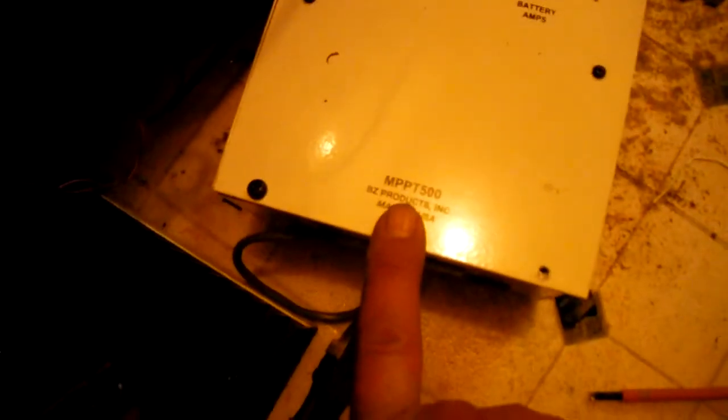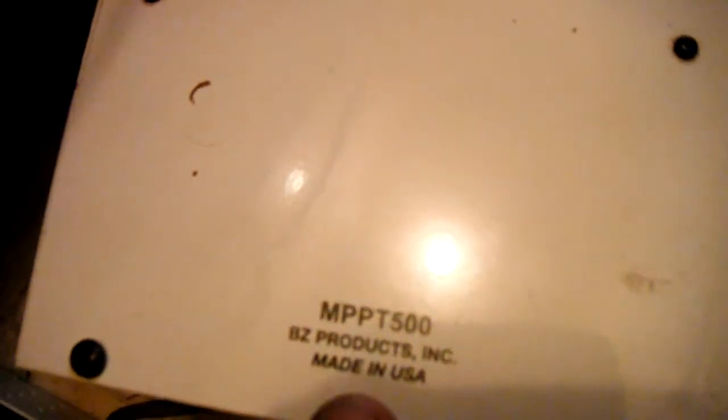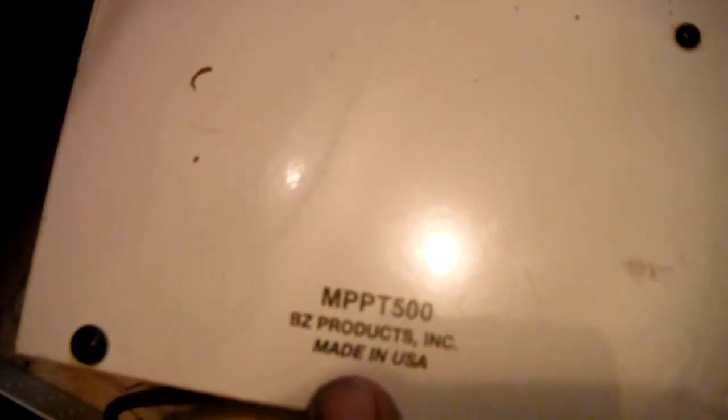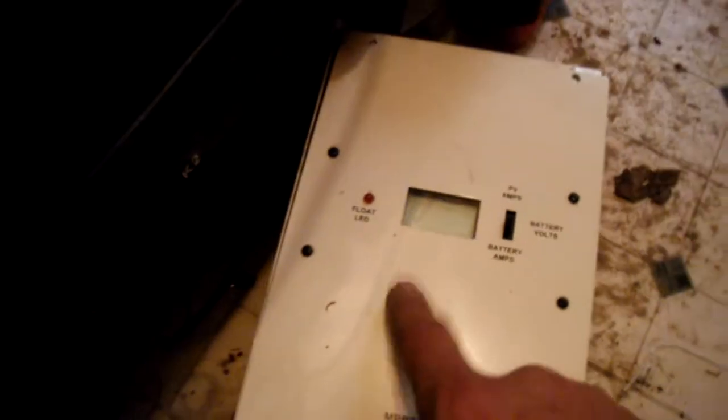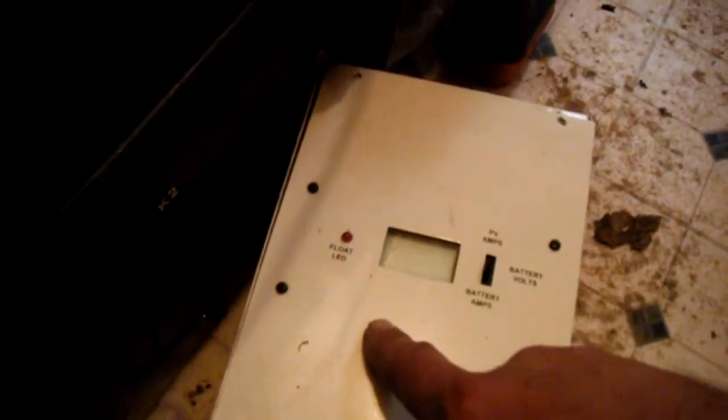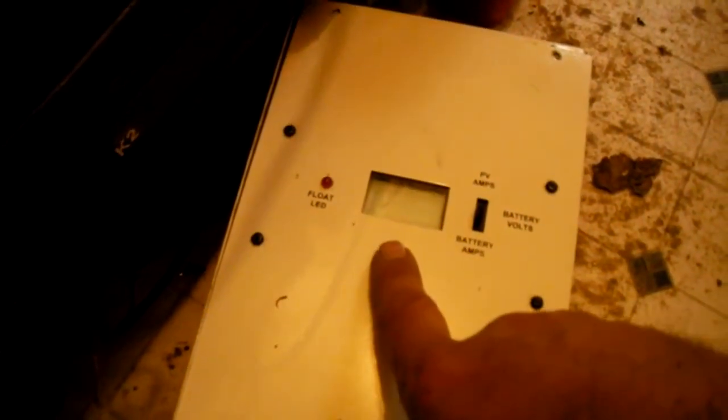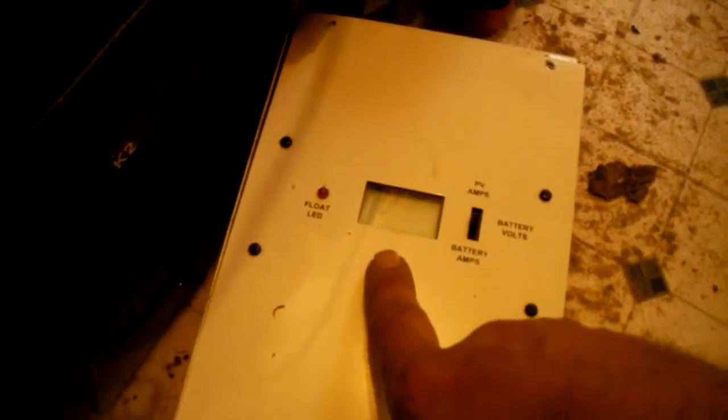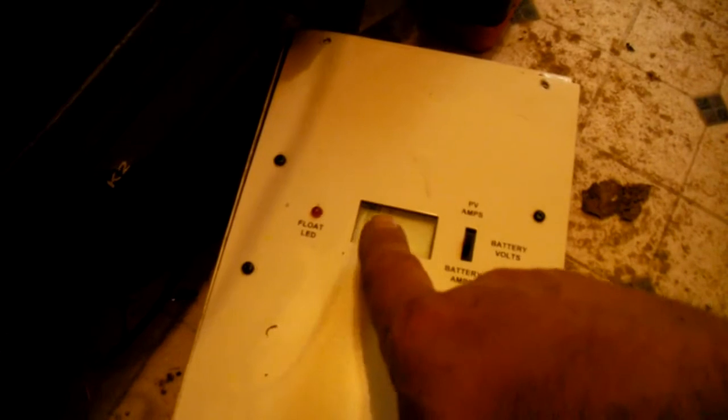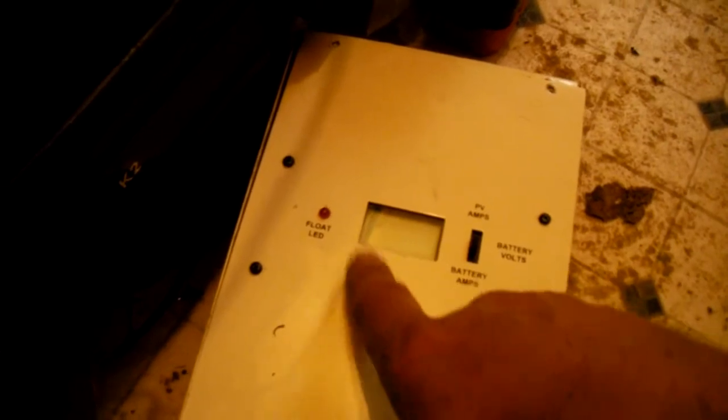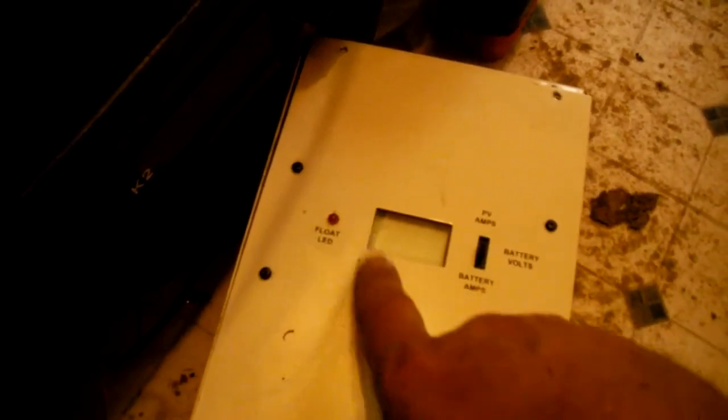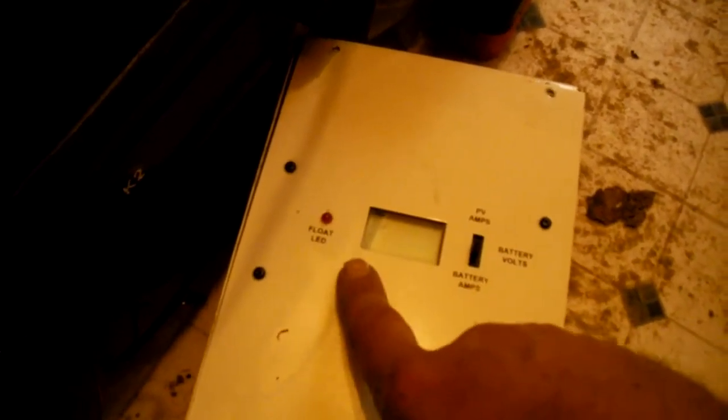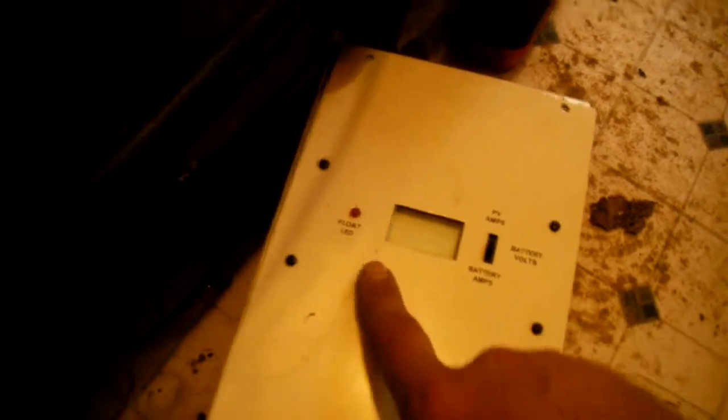I've been using this MPPT 500 from BZ products. This was a loner to me, so I got to give this back. I'm like the third or fourth person to have this. It was a good unit and it still is a good unit. I thought it was bad and I bought another one.